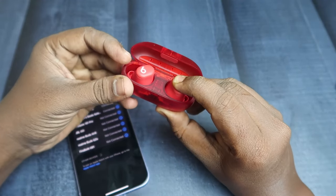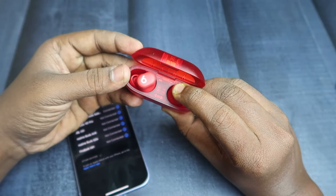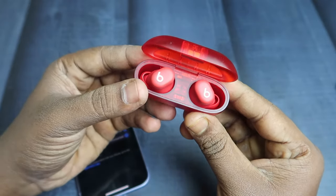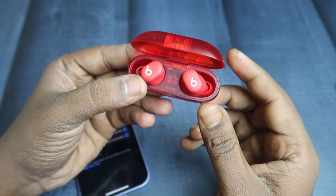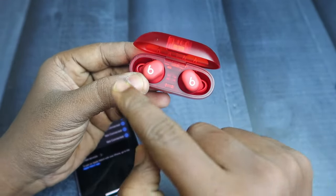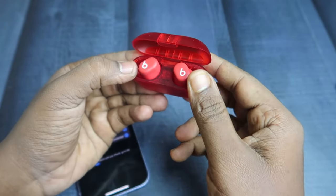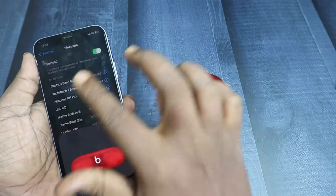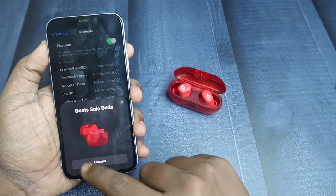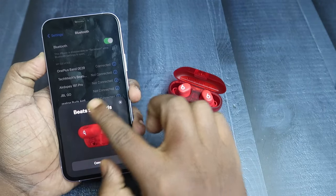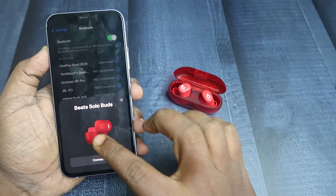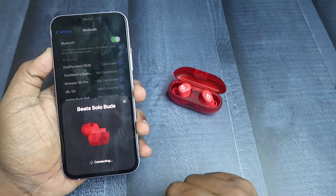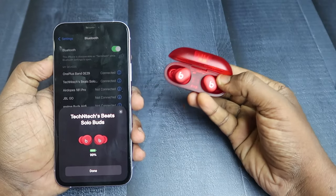After pressing and holding for a few seconds, you will hear beep sounds or digital sounds like that. Now on your smartphone, you can easily see a pairing dialog box — just click 'Connect' on your iPhone.